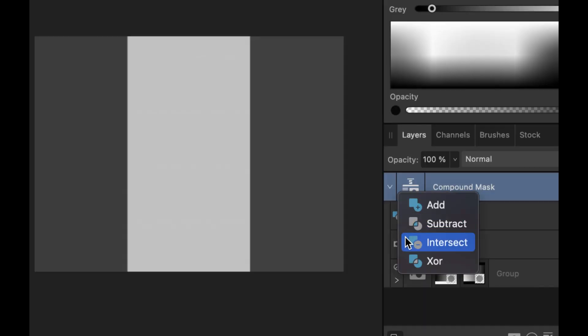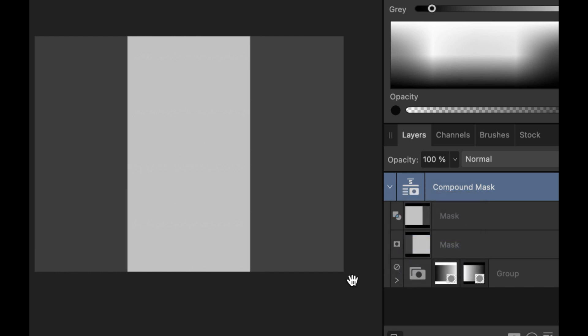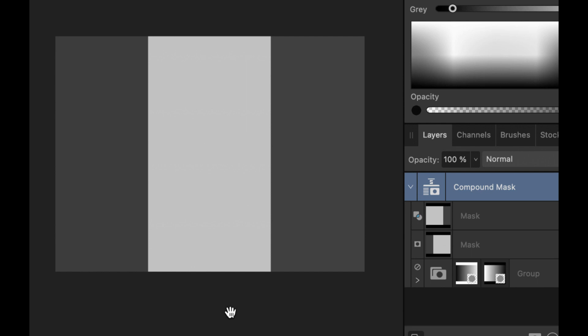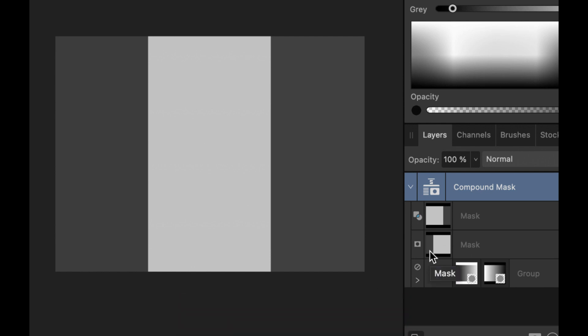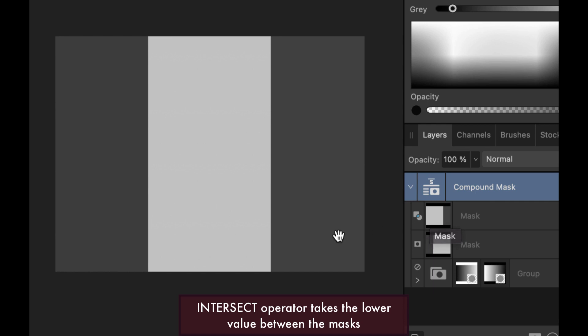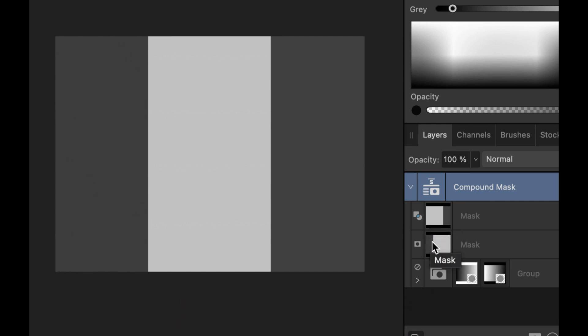Now let's move on to the next operator, which is the intersect operator. So this is the intersect operator now. So the intersect operator is something like an AND operator in Boolean operations. And AND operator will take the lower value between the mask. Looking at this in the left portion of this mask, the result is dark because the lowest value among the mask is the bottom mask.